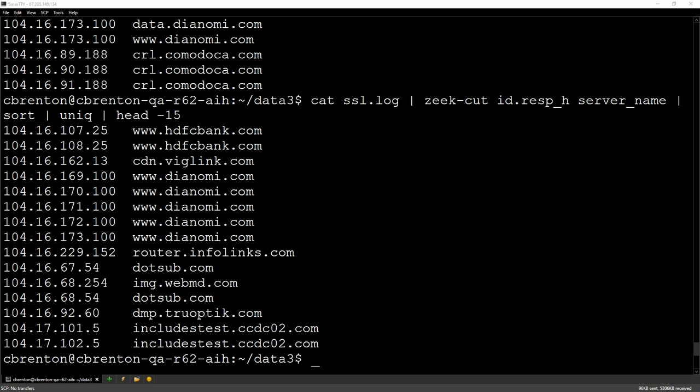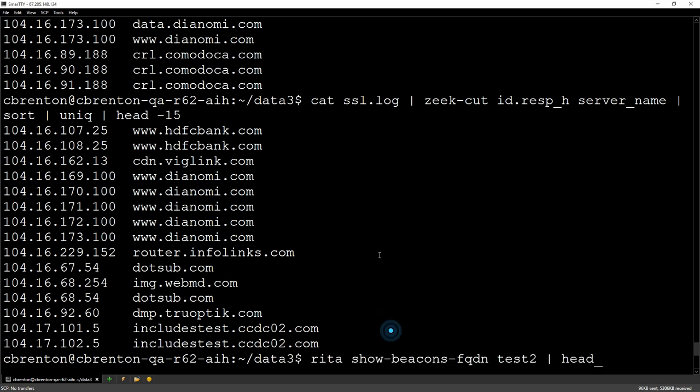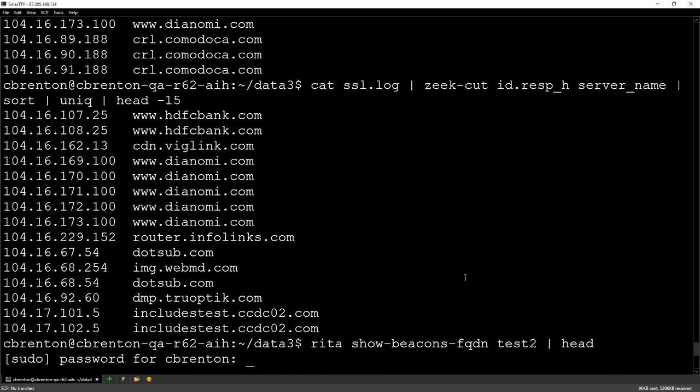So we've talked about pulling all this stuff together. But how do I actually do that? One of the ways is with our open source tool, Rita. So with Rita, I can say show me fully qualified domain names or show me beacons based on their fully qualified domain name, based on the IP address that they were resolving to. And when I run that, it prompts me for my password and then it'll go through and show me.